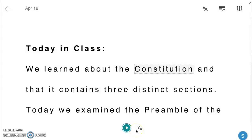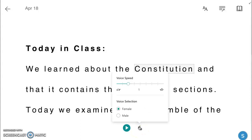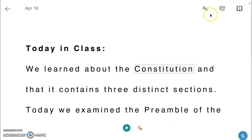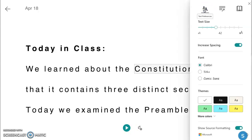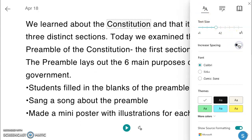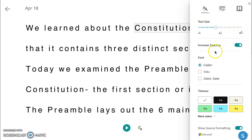Students may open the voice settings to adjust the speed and choose the voice they prefer. In the text preference area, students may choose text size, increase or decrease the spacing, select a font, and choose a background theme.